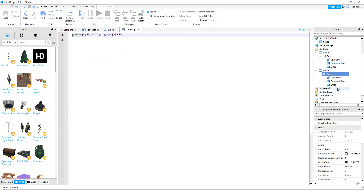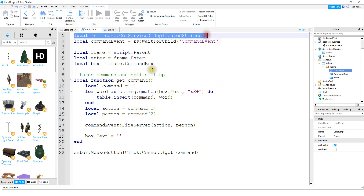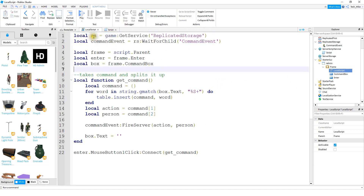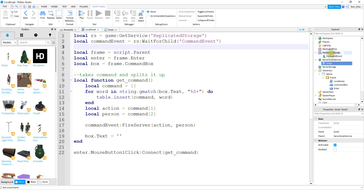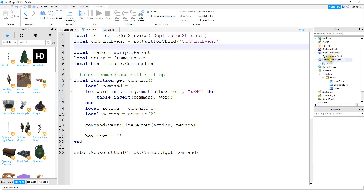At this point I'm going to switch over to the script I wrote before and explain how it works. This is the script you'll need to put inside the local script that's directly inside the frame. At the top, we start with a variable for replicated storage: local rs equal to game colon GetService replicated storage. Next, we create a variable for a remote event. Go to replicated storage, click the plus sign, and add a remote event. Rename it to command event. Back in the script, local command event is equal to rs colon WaitForChild command event.